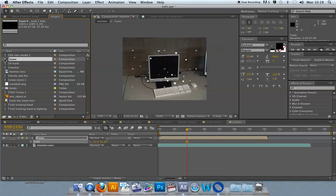And then when you're finished, you can switch off the proxy and render out all of the original compositions with all of the computation. You can leave it for however long you need to and you'll get all of the original quality back.